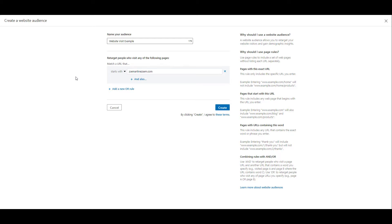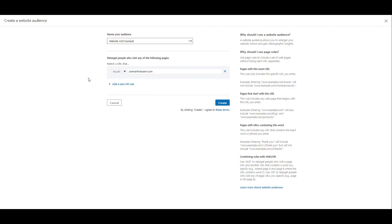I have an about page, I have a guest speaking page, I have a contact page, all those will be collected within this audience. Now you can change it up and you can say match URL that equals this specific domain that I have entered into the field. And this one is just going to capture my home page. Anyone who lands on my about page, speaker page, contact page, they will not be included in this audience.